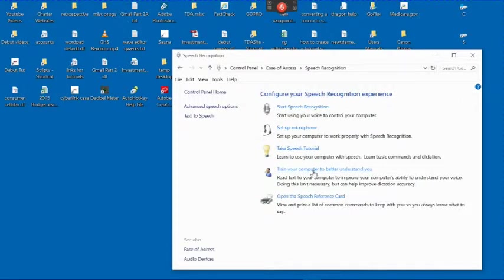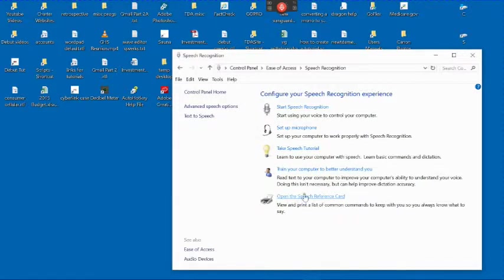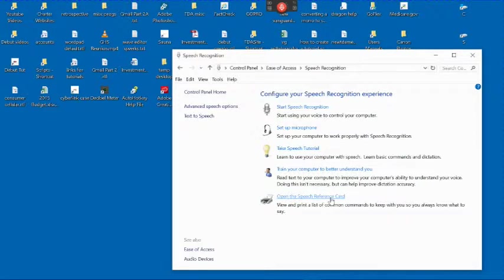All these speech recognition programs, for instance Dragon, have that kind of an option. Now this one is supposed to open a speech reference card, but apparently they have a bug. It just opens a page that has pointers to various kinds of help for Windows 10.